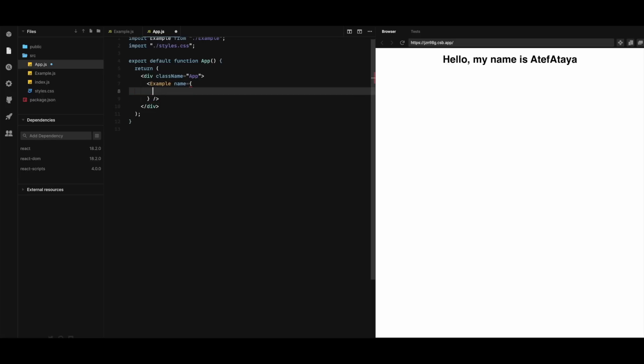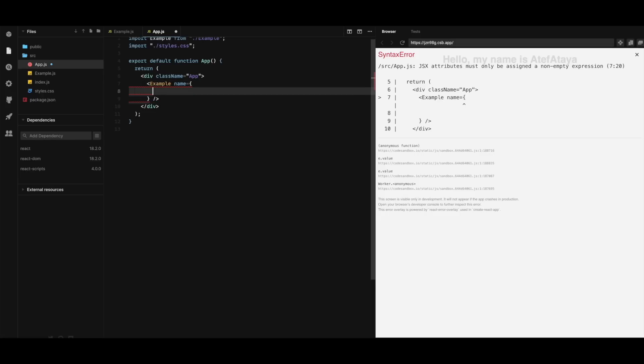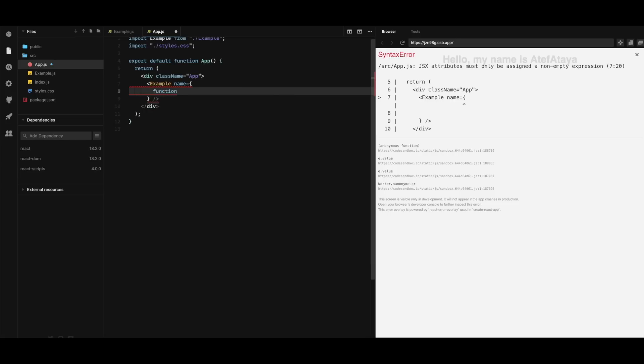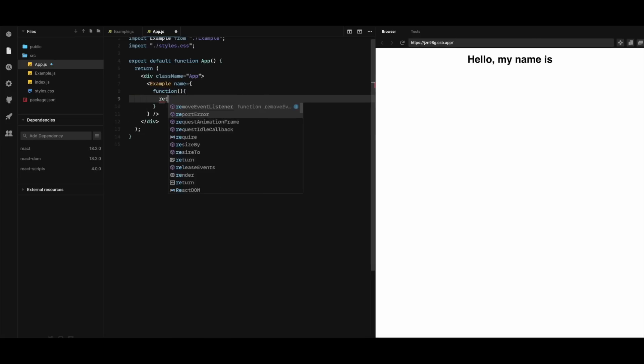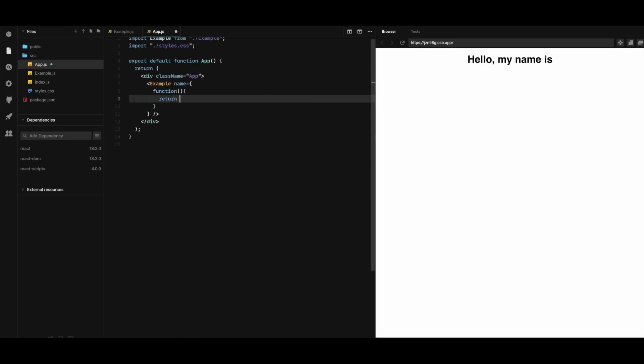So here I'm gonna have a function, set return, hello my name is Atif. Save this here.